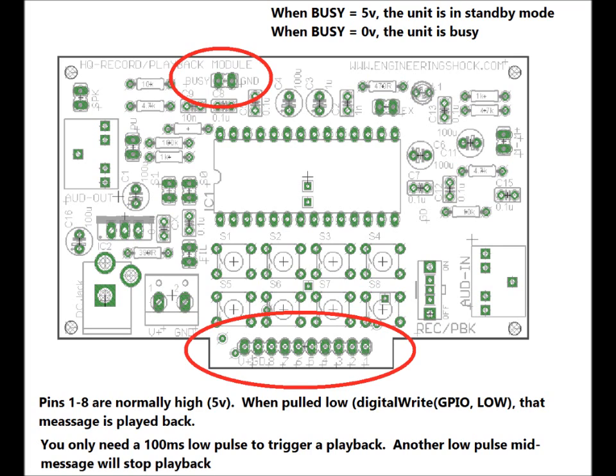So let's look at the lower header set. There are ten pins here. V plus, which is five volts, a regulator, five volts. GD for GND. Not enough room there for GND, so I just had to put GD. Eight, seven, six, five, four, three, two, one. And those correspond to the buttons. S8, S7, S6, S5, all the way down to S1. And so you can play back using these pins. And these pins also sit normally at five volts.